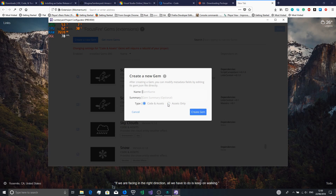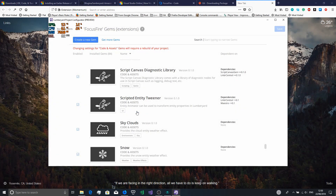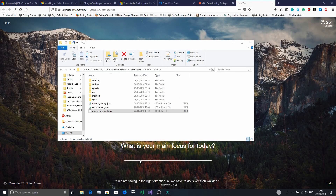If you choose Code and Assets you'll have to rebuild the project. To do that, open up Visual Studio 2017. You can do this from the command line but I like doing it from here because this is where you'll spend most of your time if you're programming in C++.